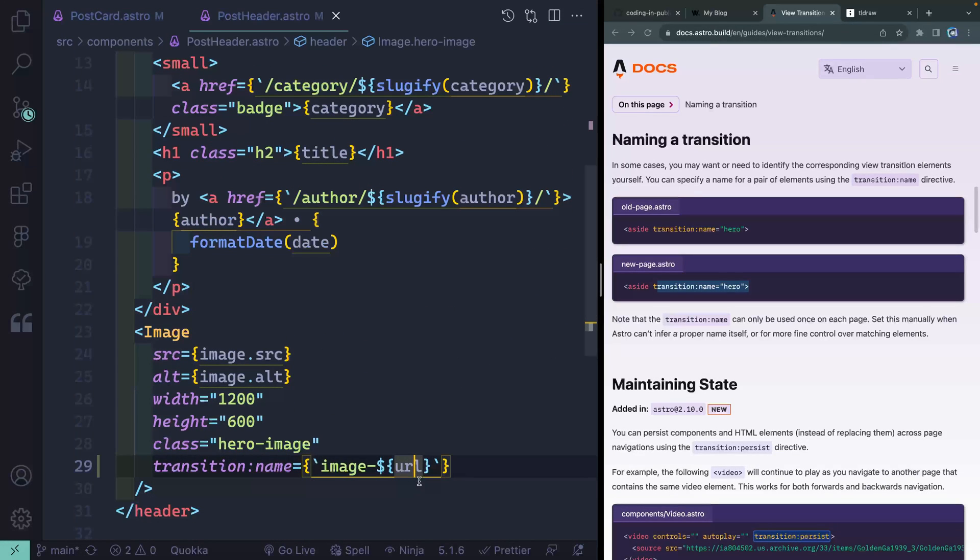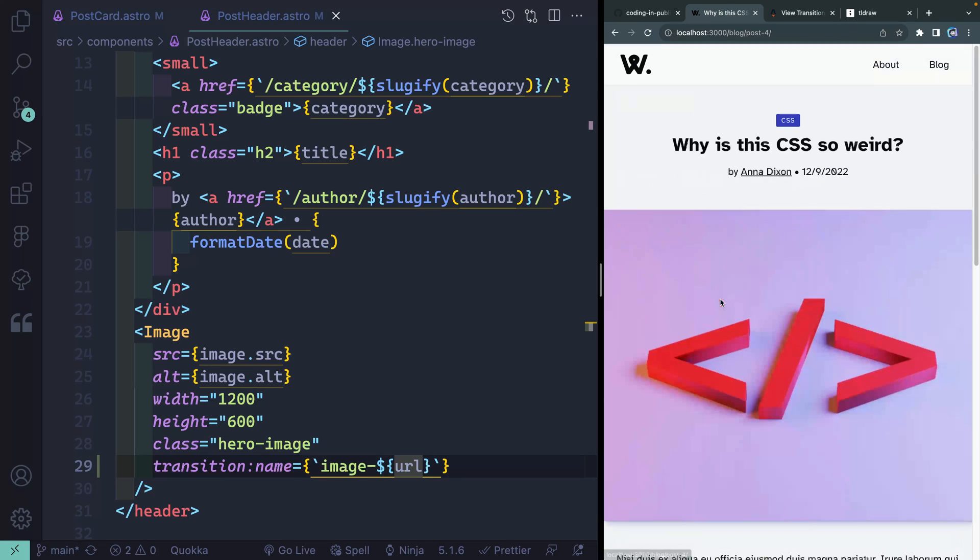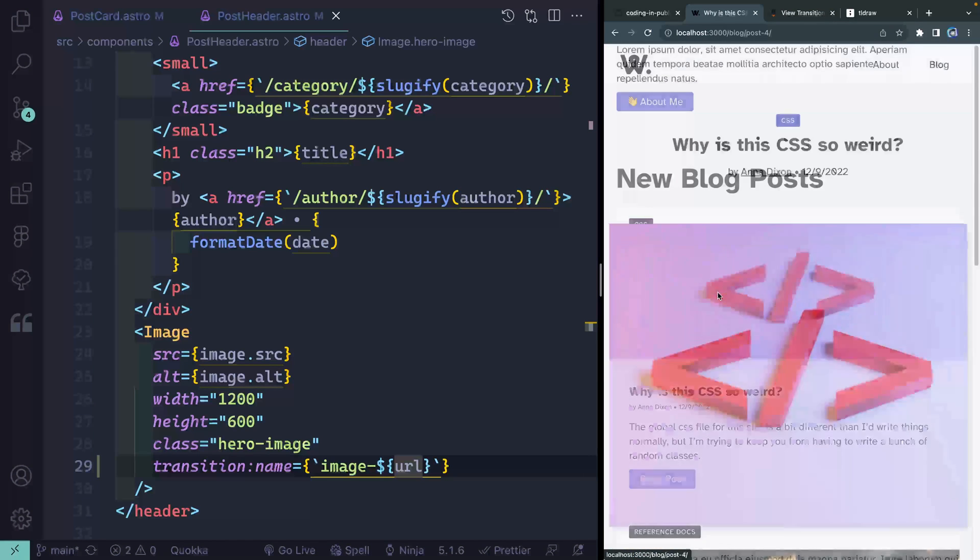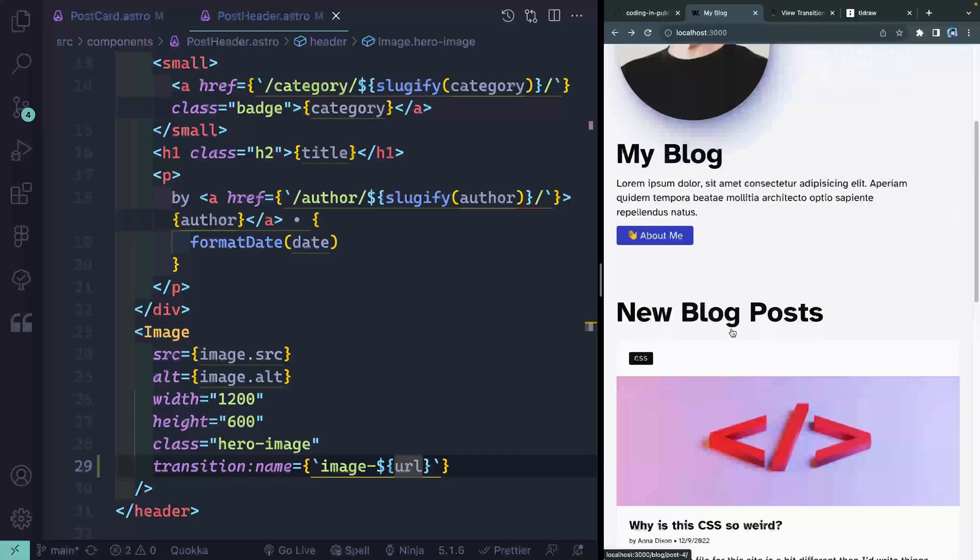So now with those two little changes, I can come back over here and look at this magic. I just click and it moves immediately into space, back and forth between the two. Isn't that incredible?